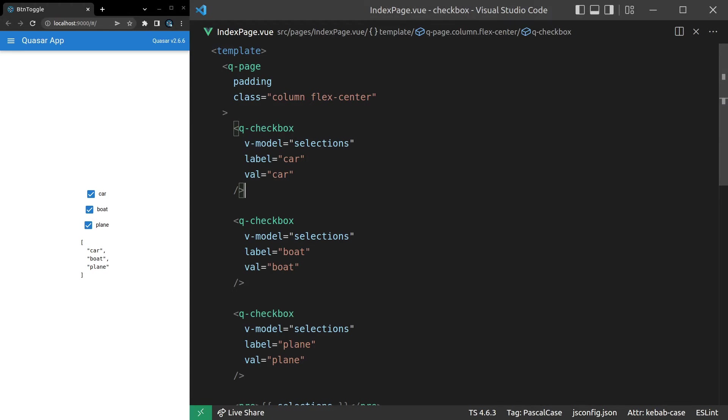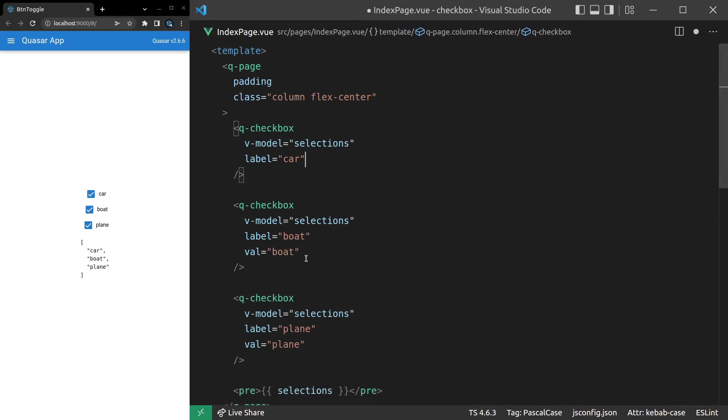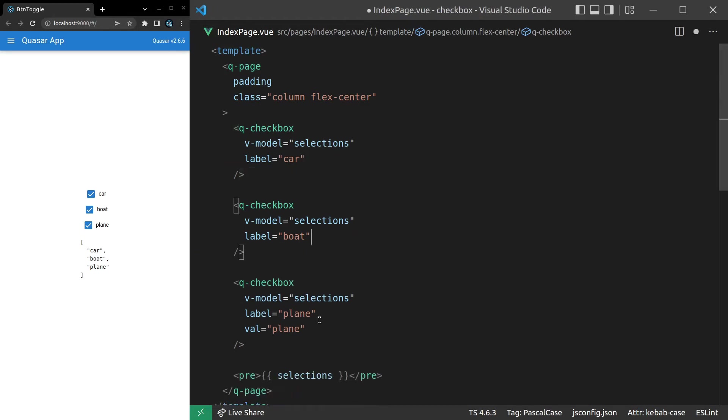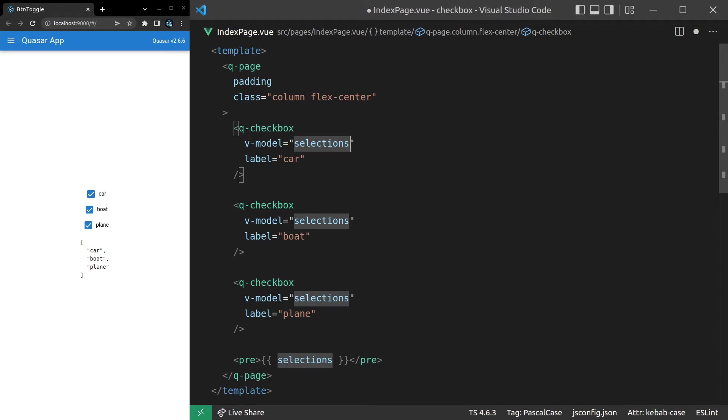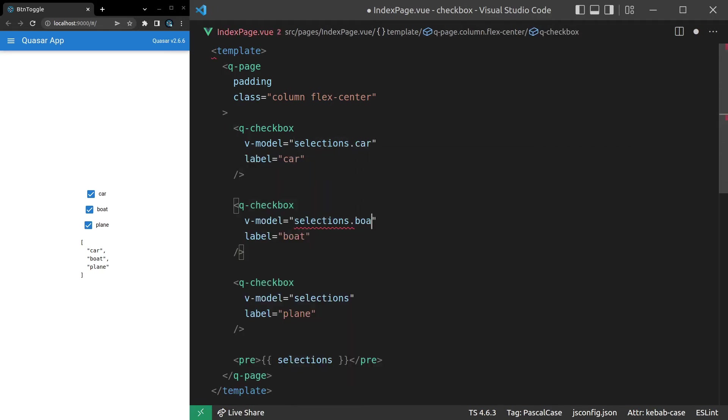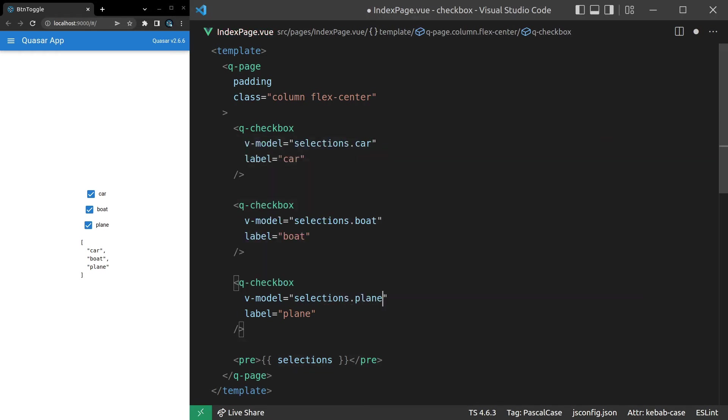Now, another thing that you might want to do is toggle things on and off inside of an object. In fact, that's how I prefer to do it. I think it's a little bit clearer, easier to understand. And it's easier when you're using checkboxes as filters. So if we remove these value options here. Now, inside of selections, we can say dot car. And then here we can say dot boat. And then here we can say dot plane. And then turn selections into an object instead.